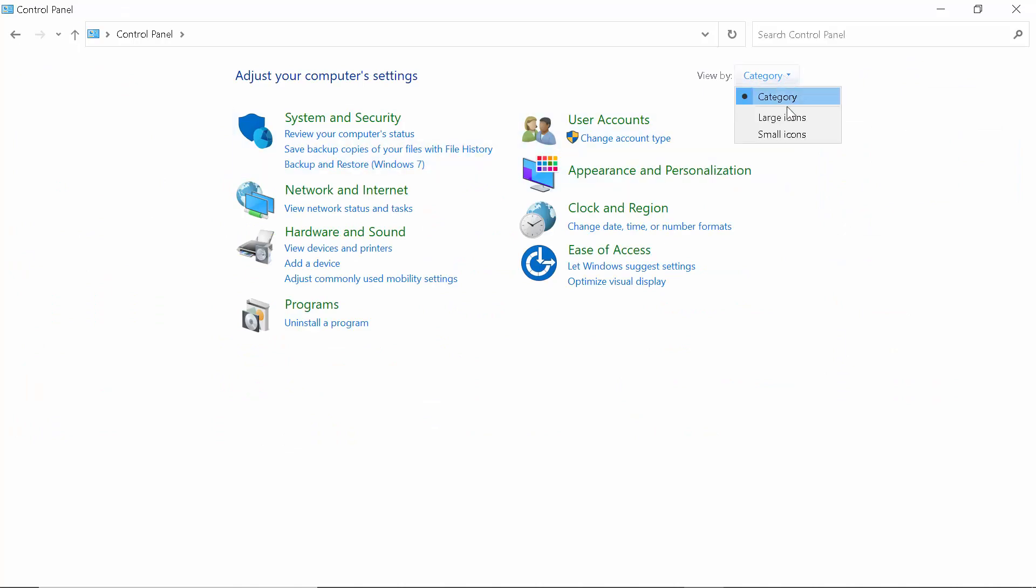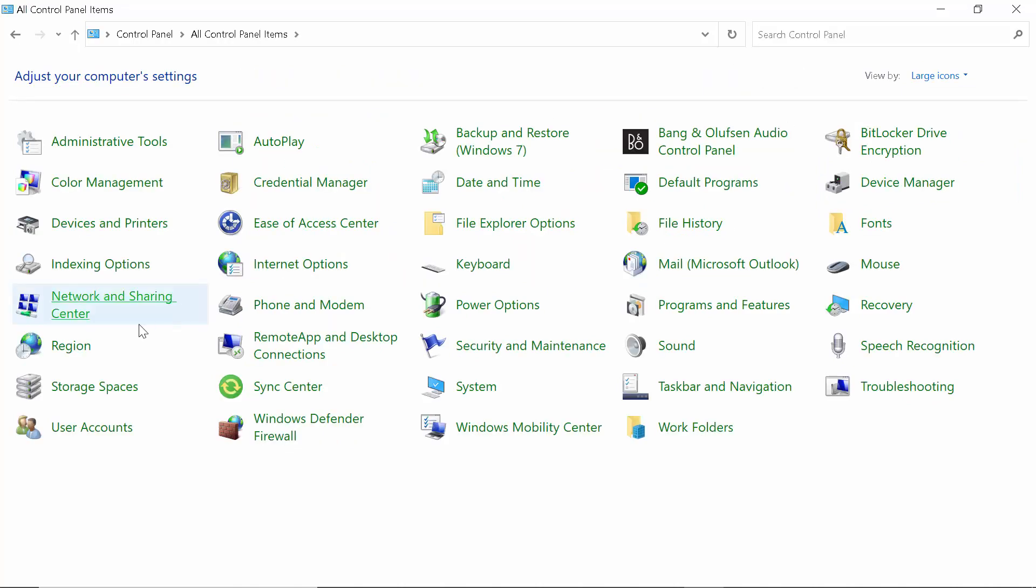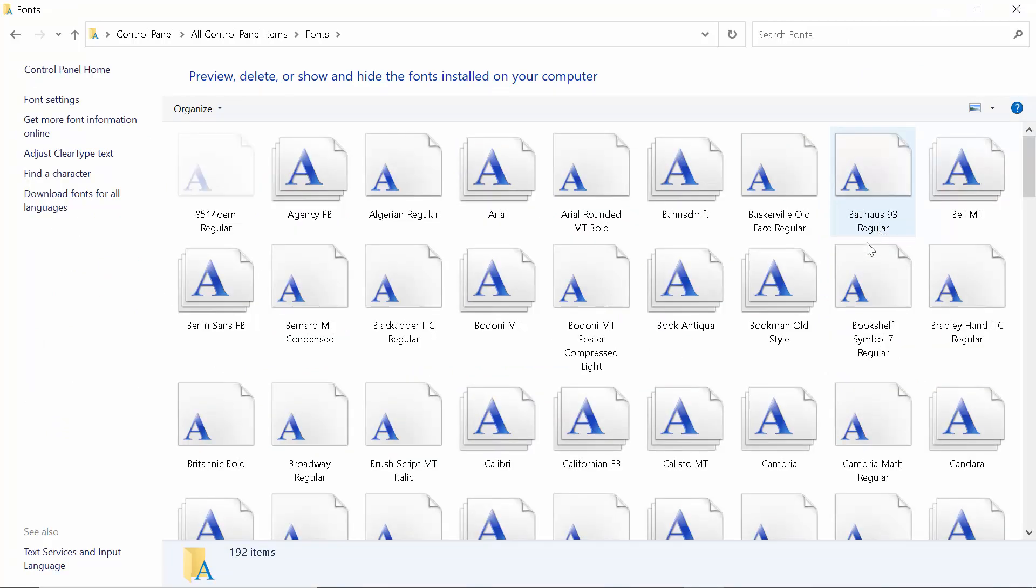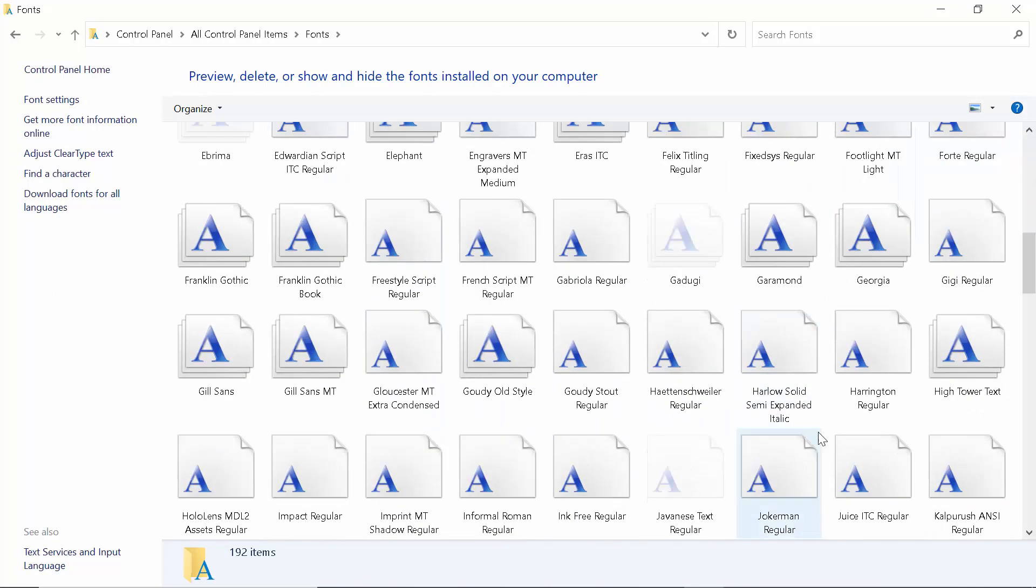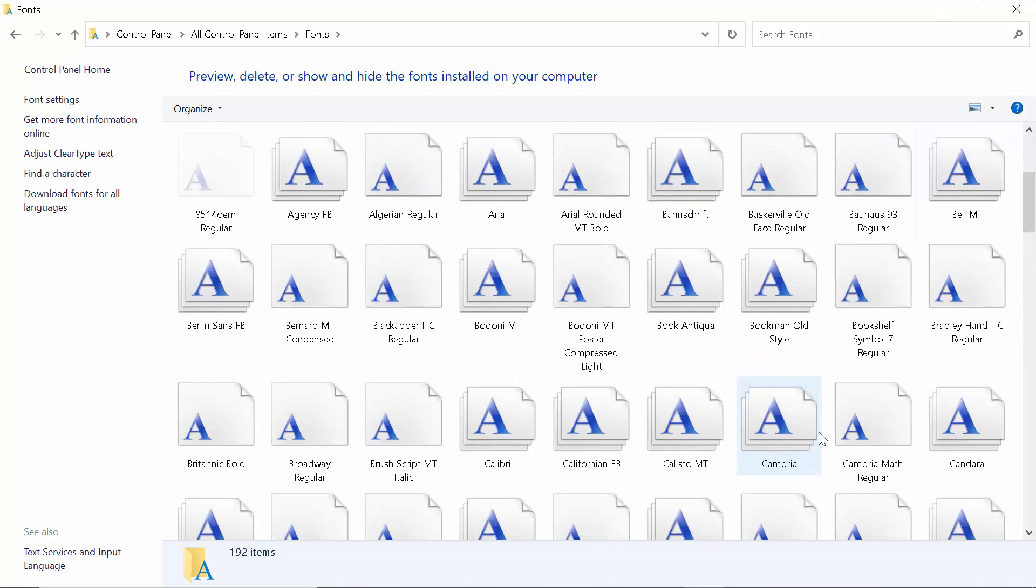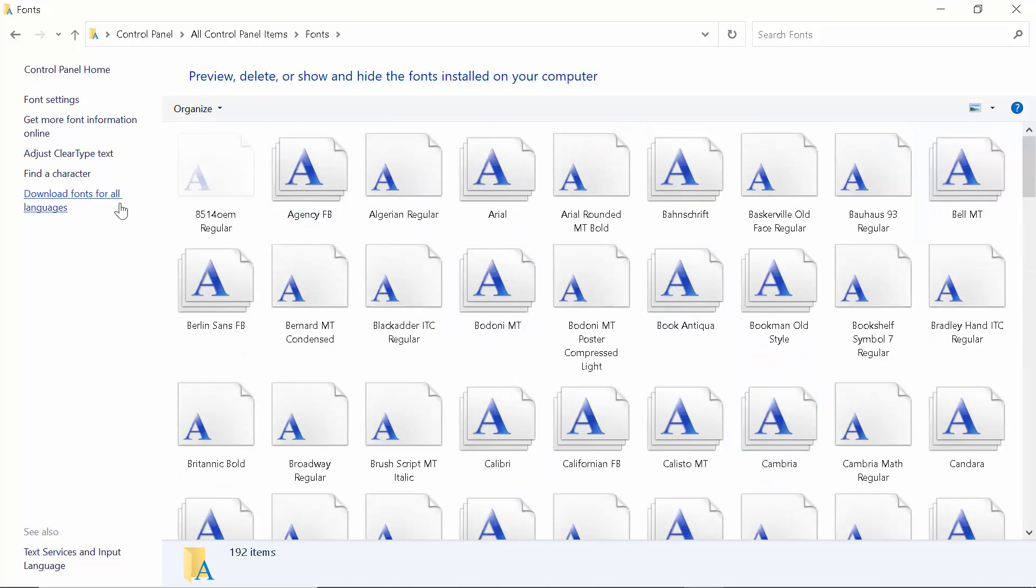If your system is in category view, you have to select large icons. Then you will see an option called Fonts. Here are my fonts.